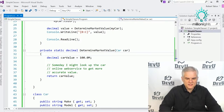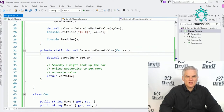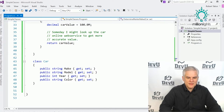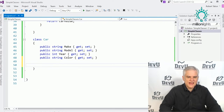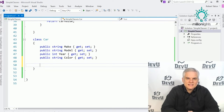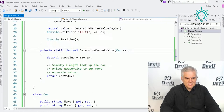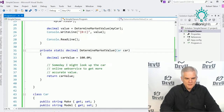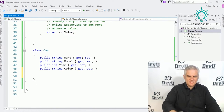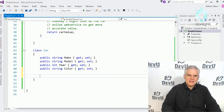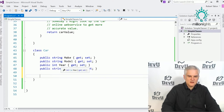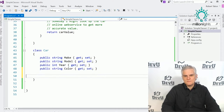Moving on, I want to talk about creating methods on the class. We've said classes are containers for methods. We created a helper method inside of static void Main, but it might make more sense to create that method inside the Car class itself, since the Car class already has access to make, model, year, and color.